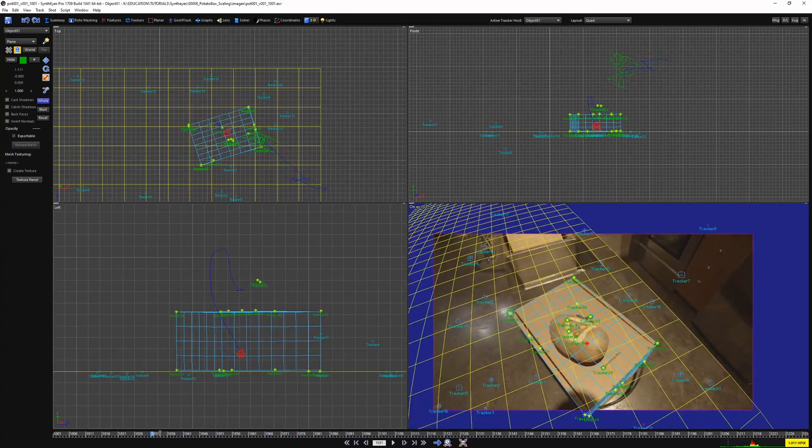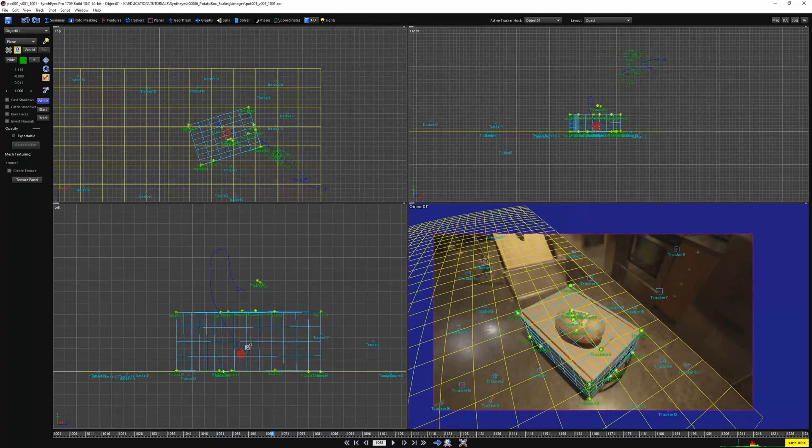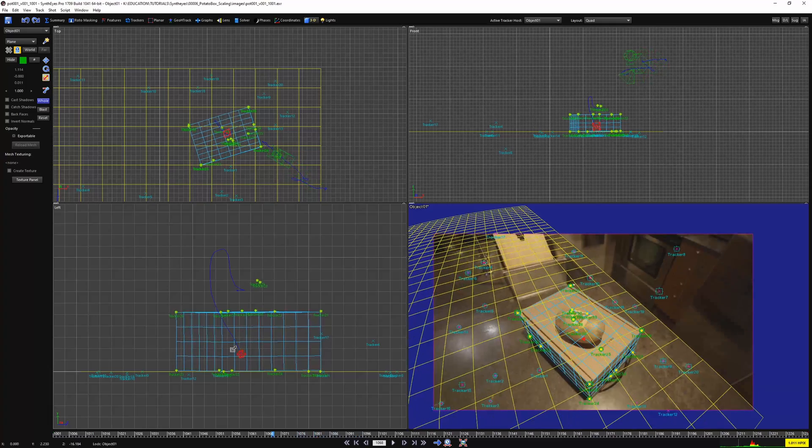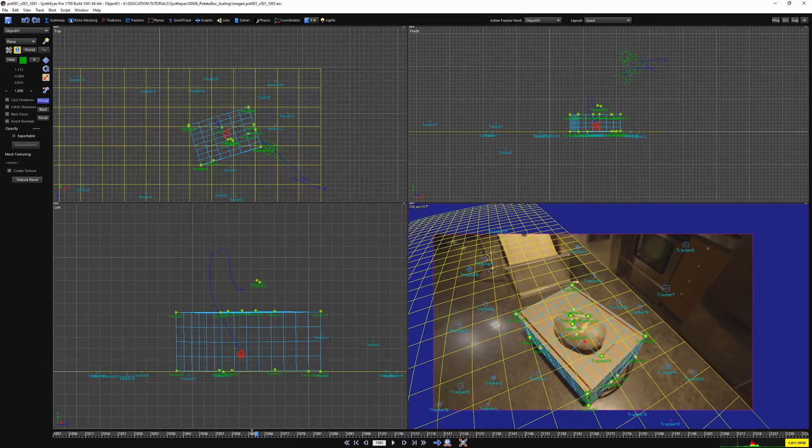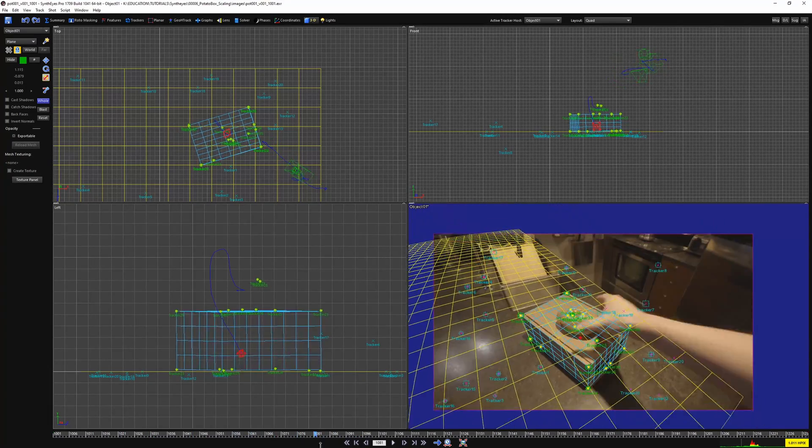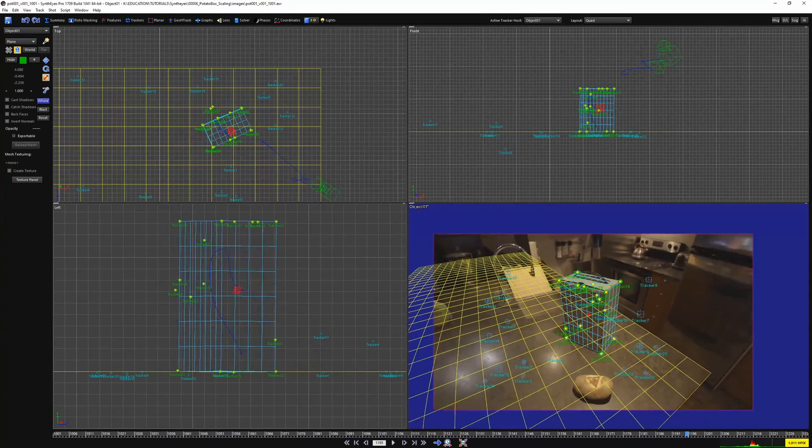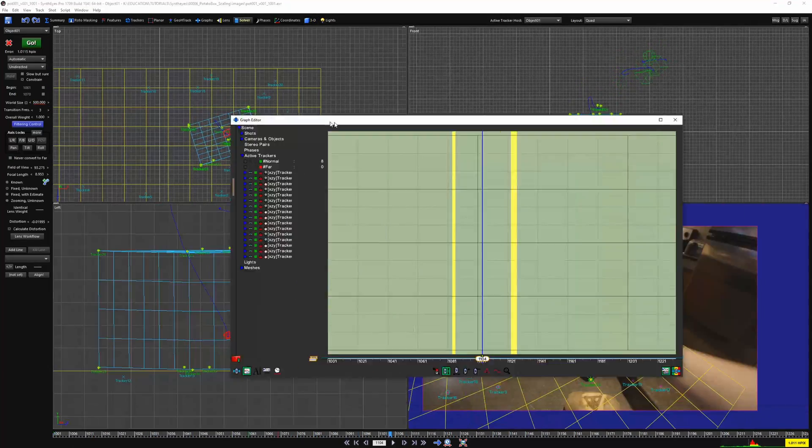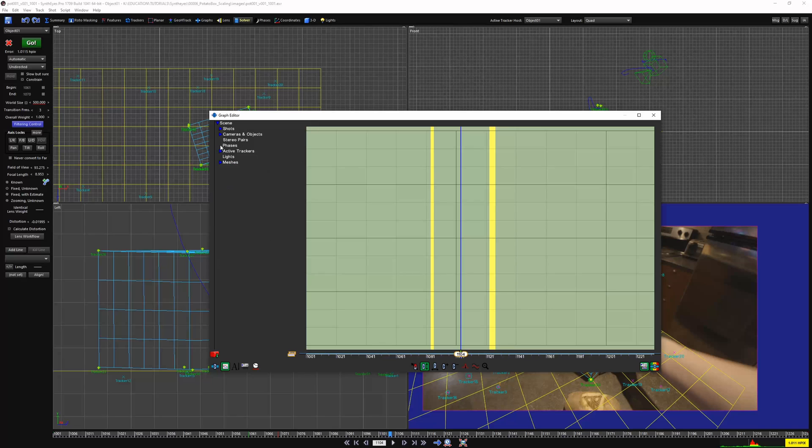This will always be there. To get rid of this jitter, you will have to kill the animation while the box object is at rest. To do this, open the graph editor with F7.